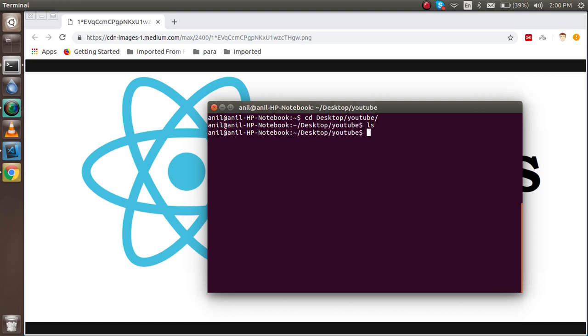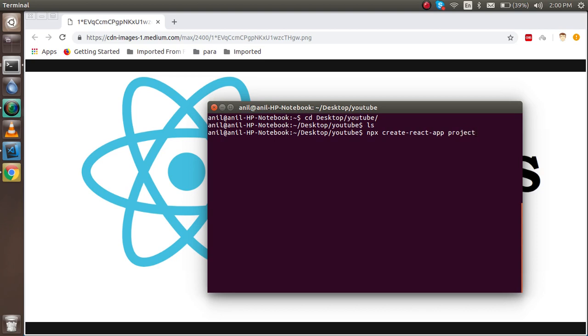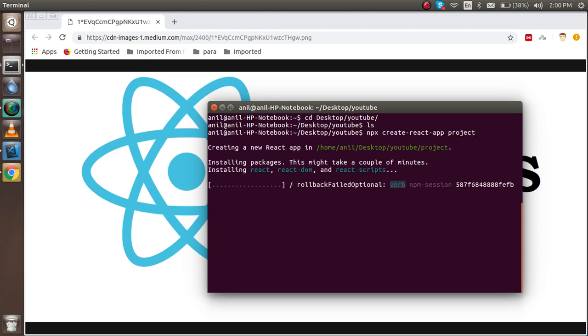Okay, so I'm just going to write a command here with npx create-react-app and your project name. Let's say my project name is project1. Hit the enter and now it's starting installing the app and it will take a little bit time to install this.